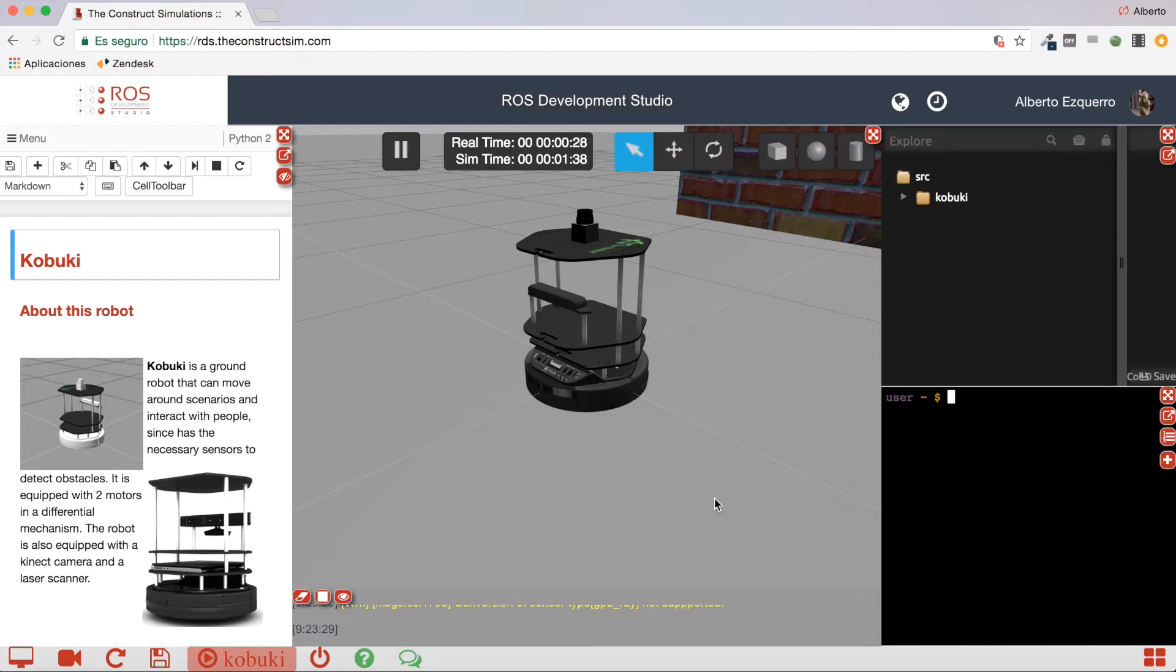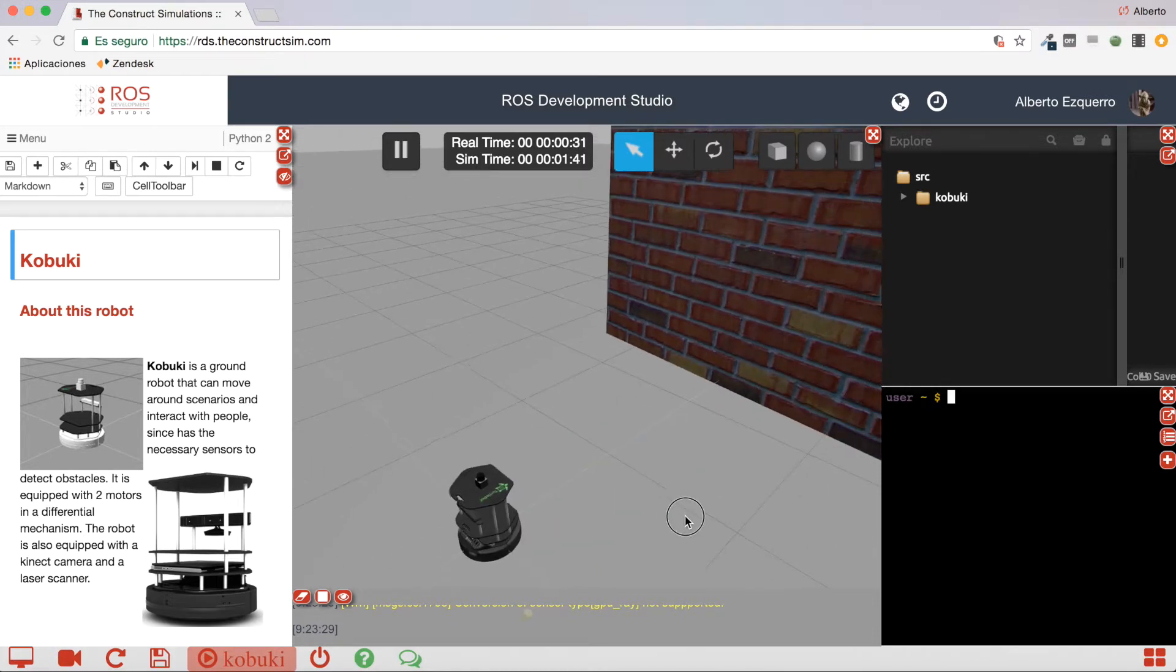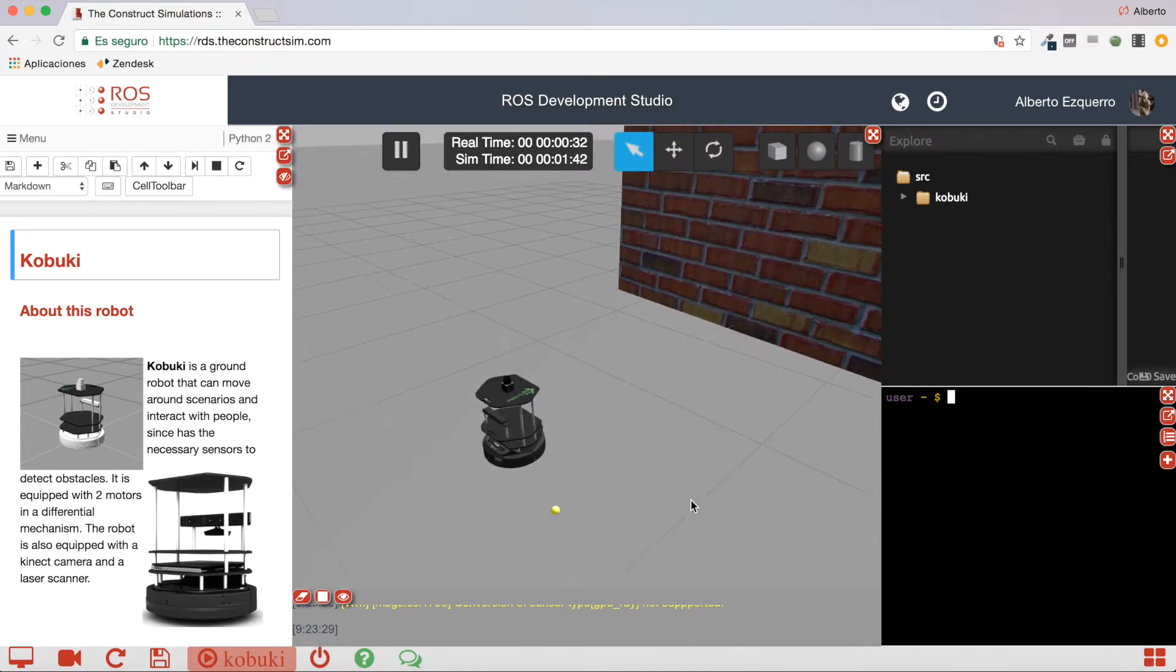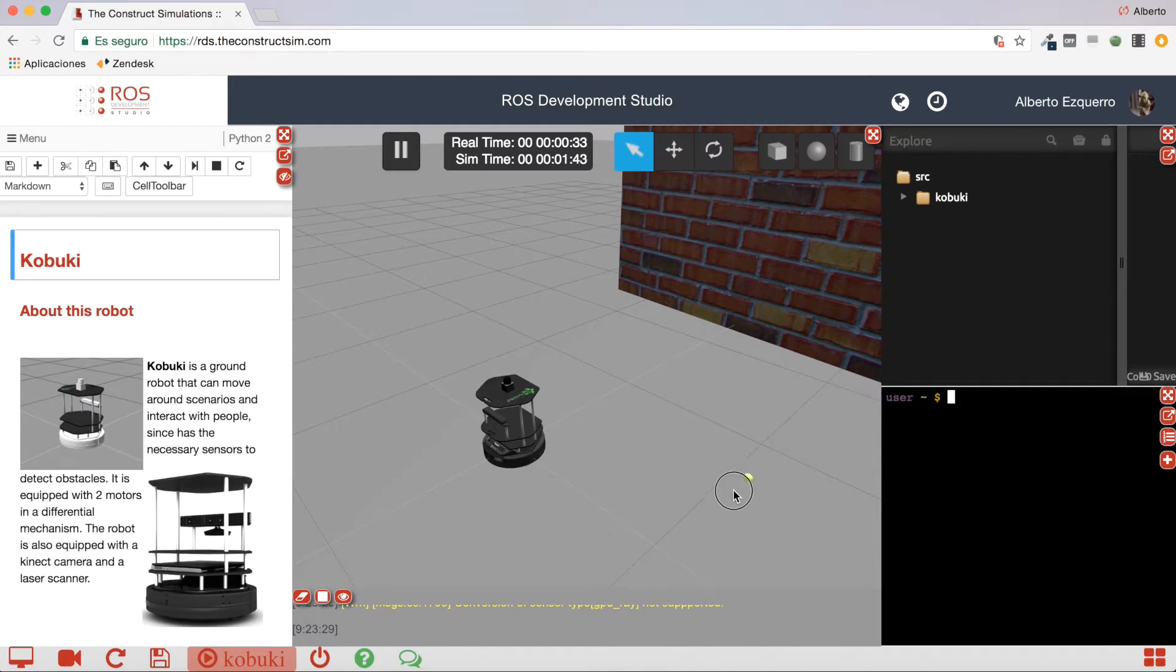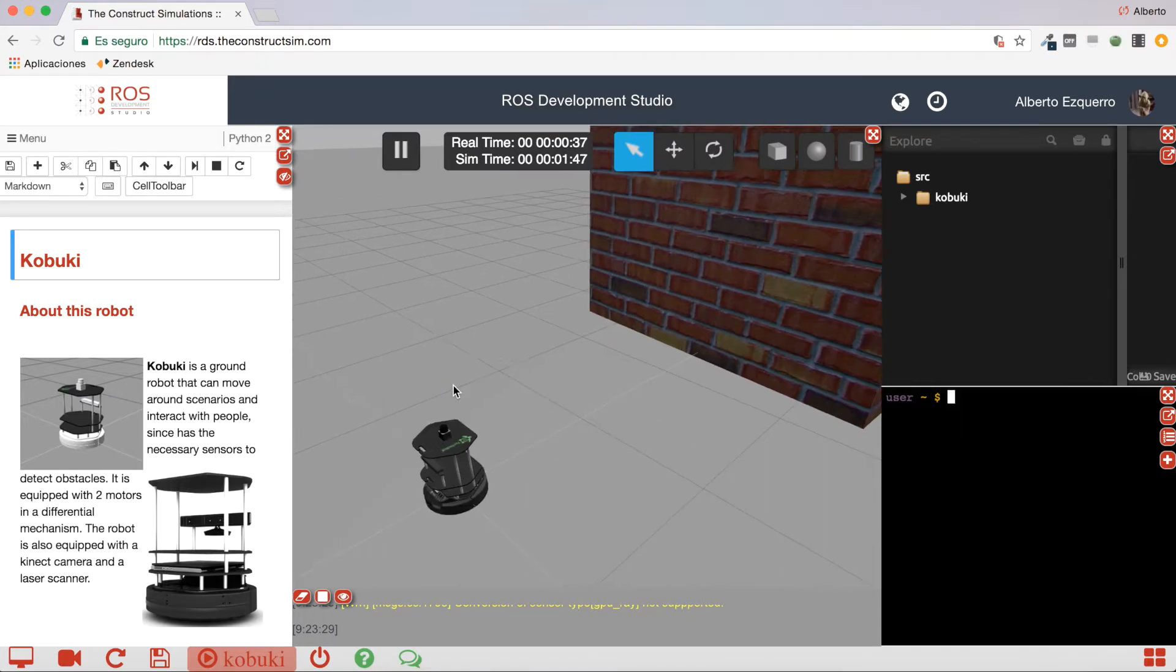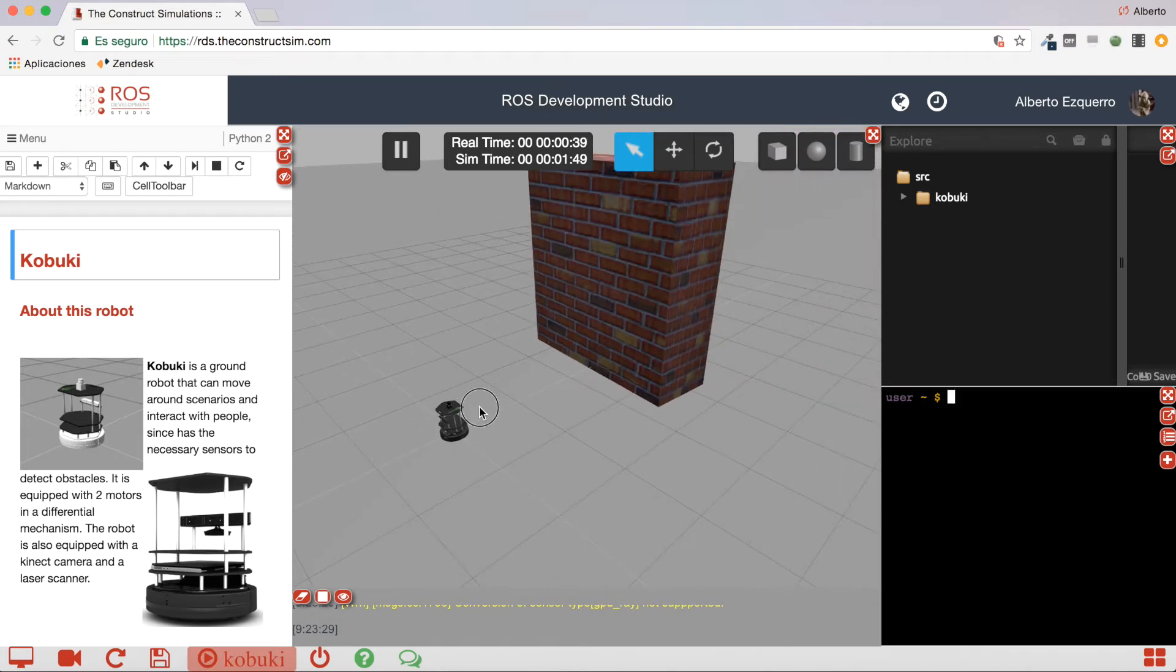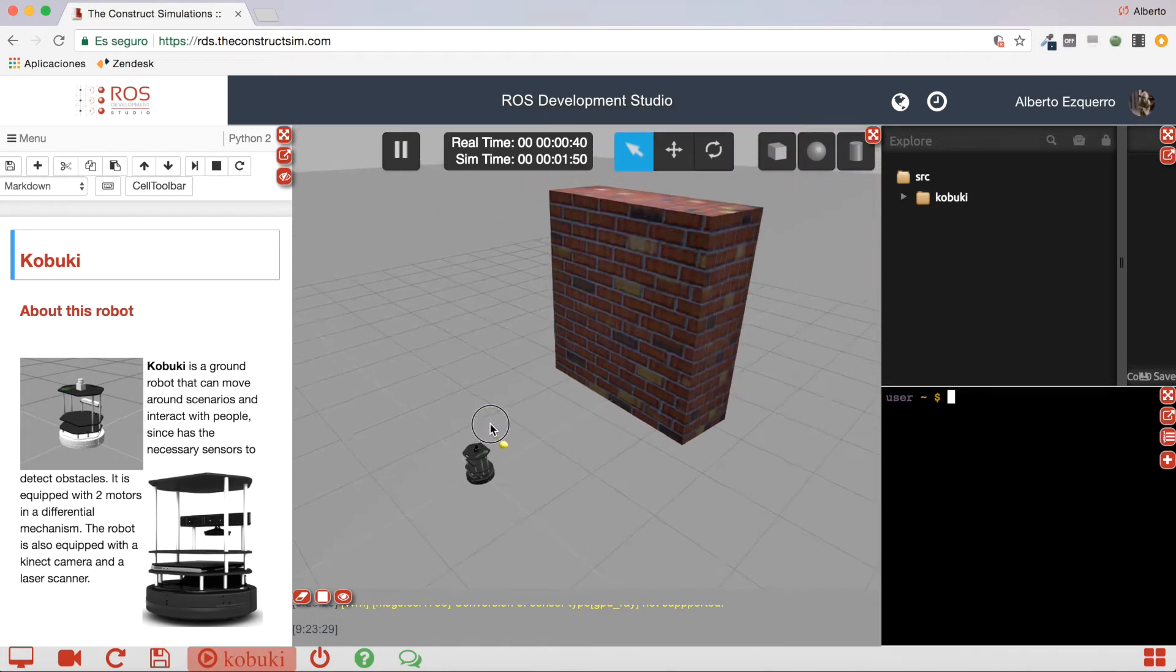Excellent, so here we have our simulation. As you can see, it contains a Kobuki robot and a wall, which is the object, the obstacle we are going to be checking, we are going to use in this example.